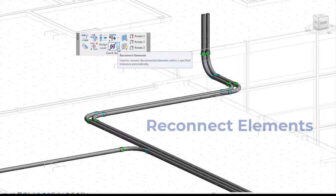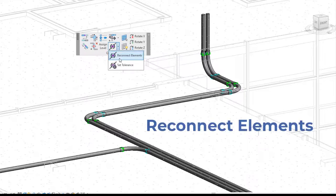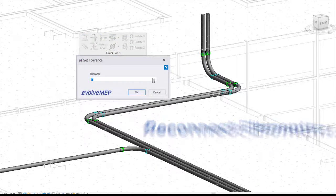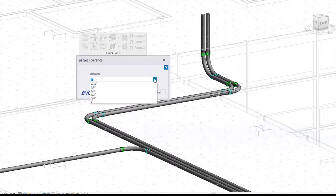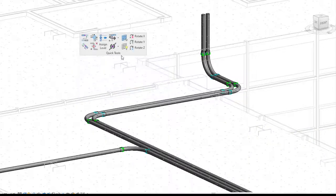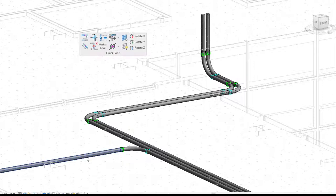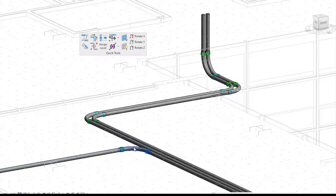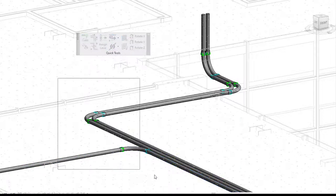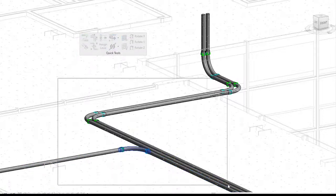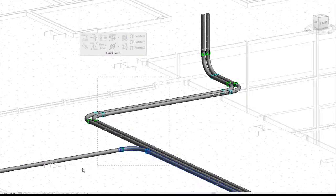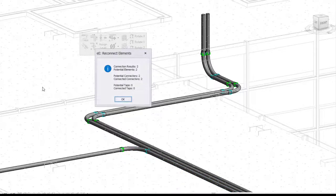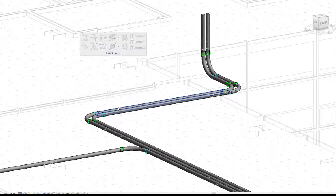Another new feature within 5.4 is the reconnect elements. This tool is awesome because you're able to set tolerances. If your run is disconnected anywhere, so if you tab select your run and you're not fully selecting your entire run, you can just window select your area. And if that element is disconnected and falls within your tolerance, it'll be reconnected. And we'll show you the status.